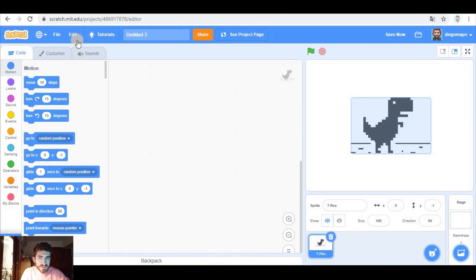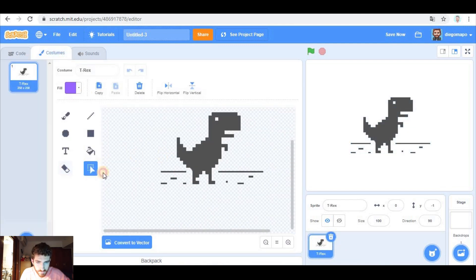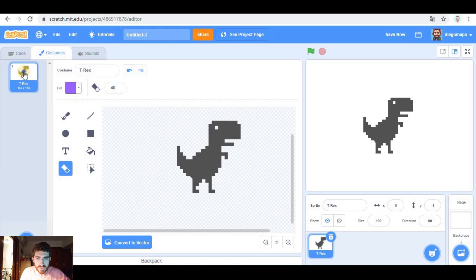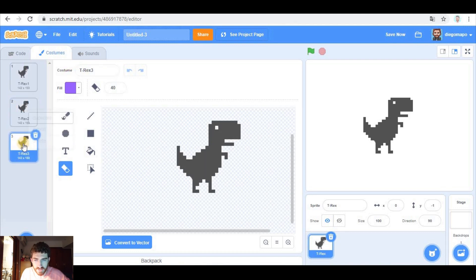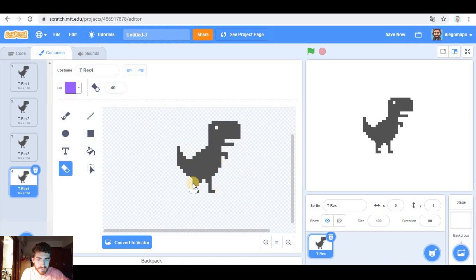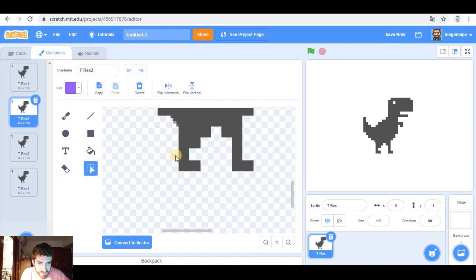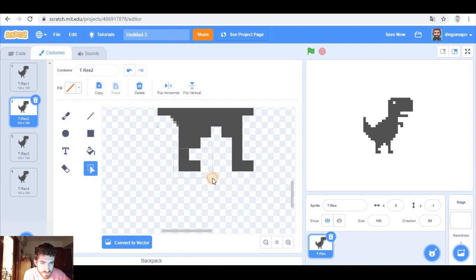So here it is, we can get rid of it, and now let's modify the costumes. With the eraser, let's erase all these lines, and now we're gonna create more costumes. We need four to create the movement of the dinosaur. The first costume is gonna be this one, the second is gonna be this, so we're going to move it up, maybe even this, that way.